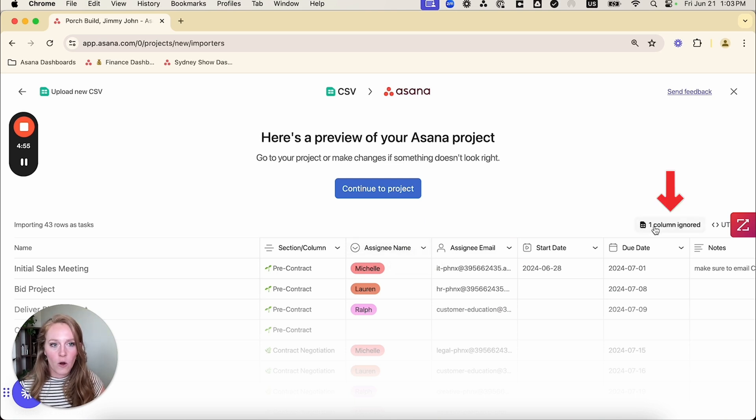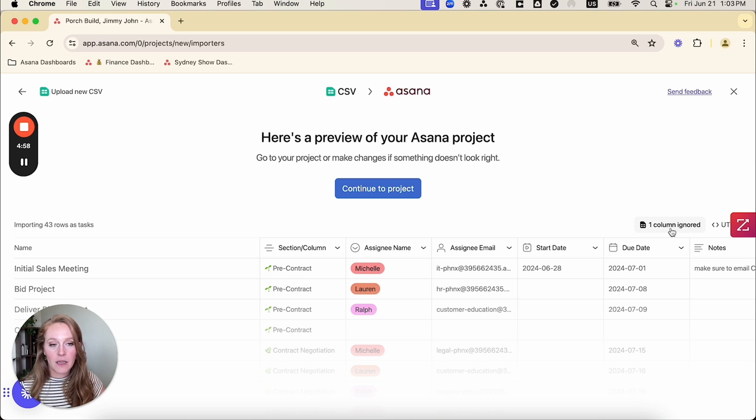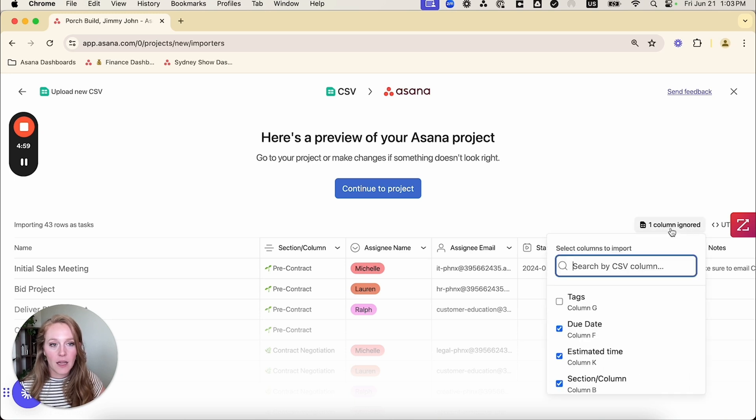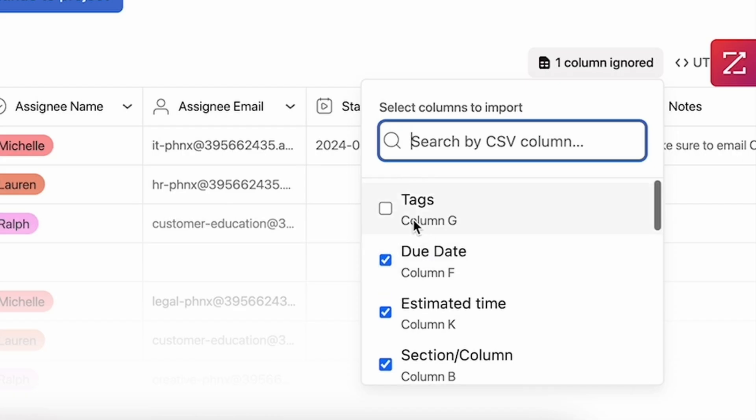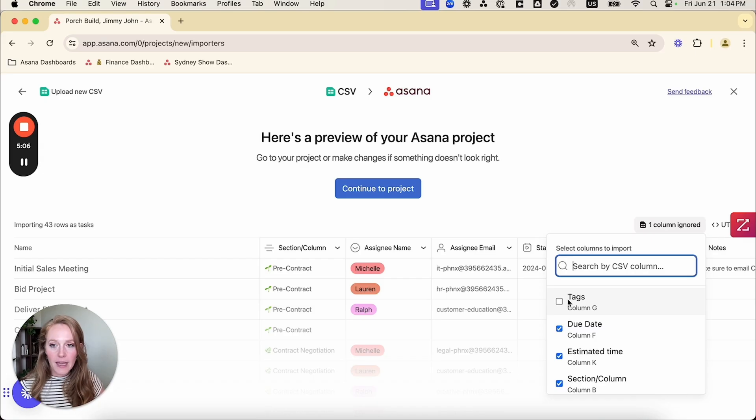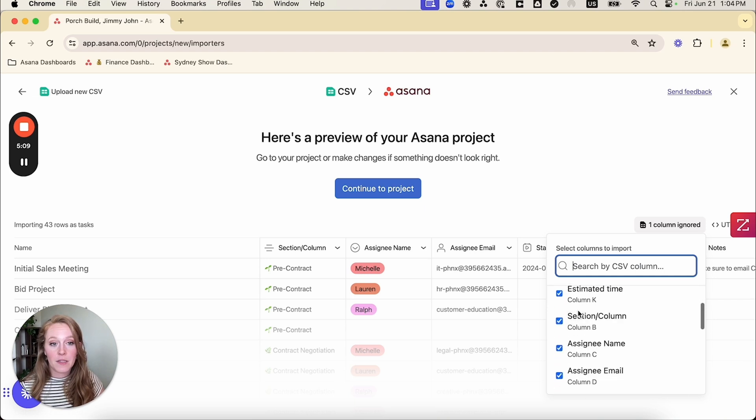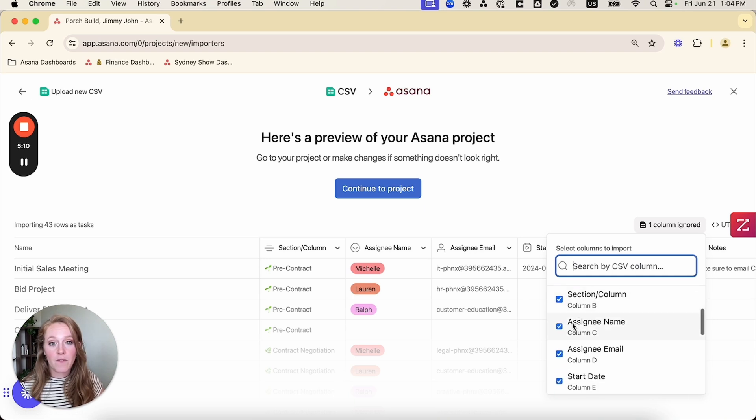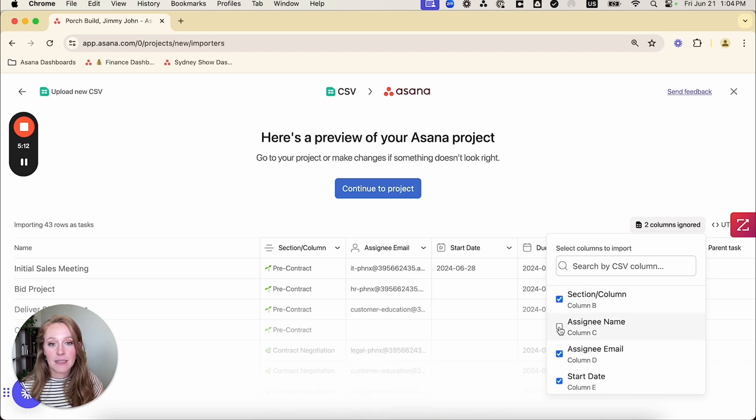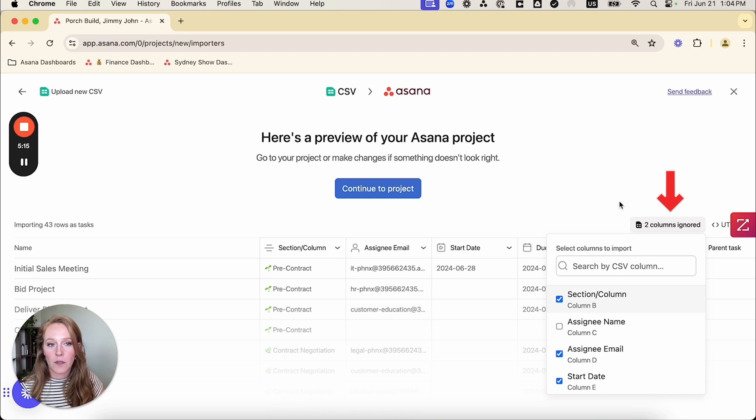So I actually want to ignore this column. So over here, I can see one column is actually already being ignored. I'm going to click on that. And it is the tags column. The fact that it's not checked off means it's being ignored. That's okay, because I didn't have any information in that column. I'm going to scroll down. I'm finding my assignee name, I'm going to deselect that. And now it has turned into two columns ignored.